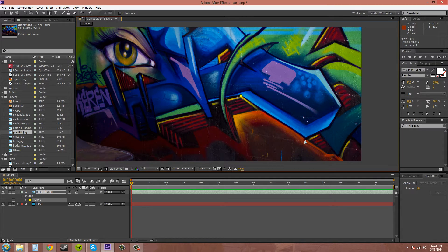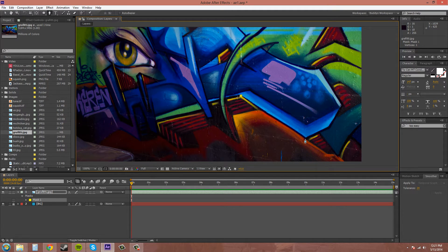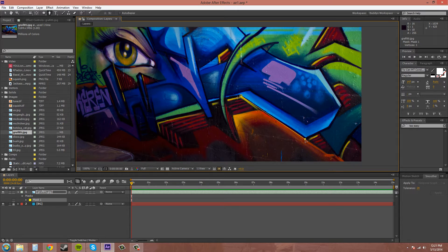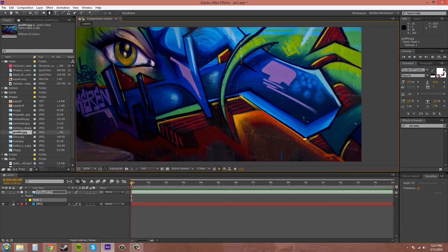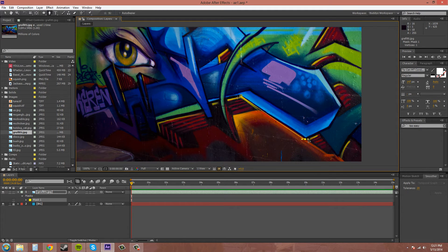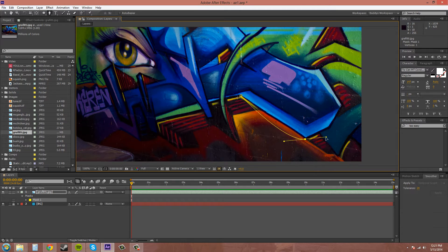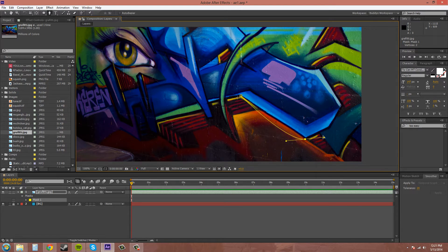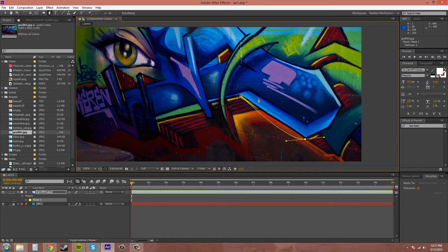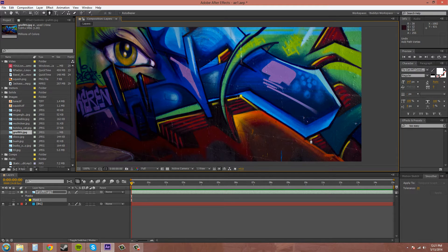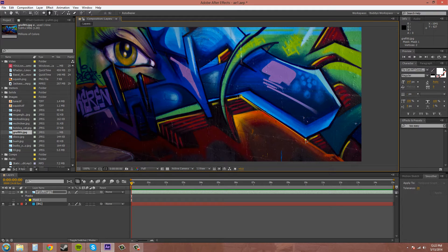Now if you want to go down to your next area and click, that will create another point. If you hold your mouse button down and drag, it will create bezier handles and round out your mask. Now we don't want to round out the mask at this line right here because it's already straight, so I'm going to click down here and keep it straight.